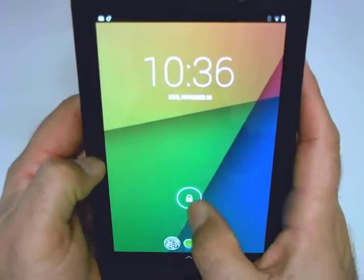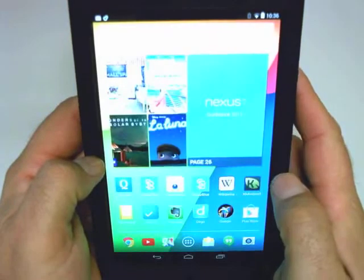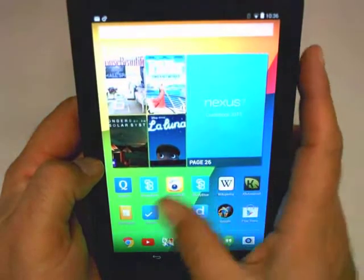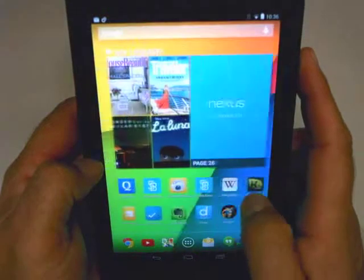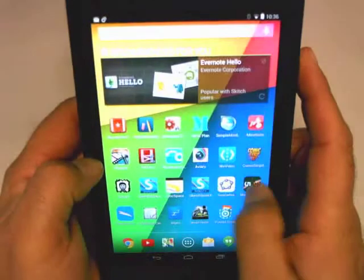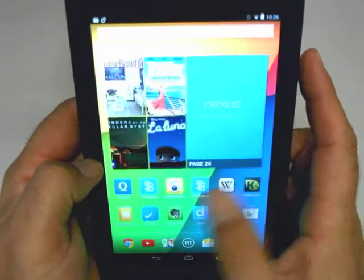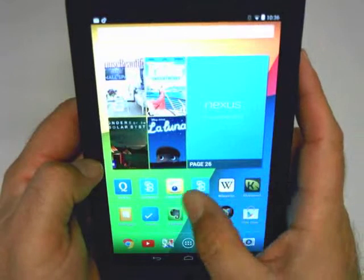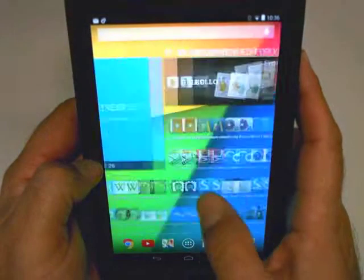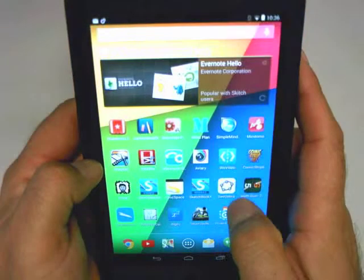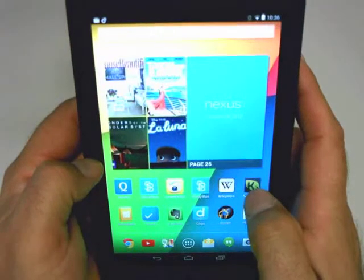I've got my Nexus 7 turned on and logged in. You can see my wallpaper right now is the standard that comes with the Nexus 7 and their operating system. You can see I actually have KitKat loaded. Everybody will be upgrading soon to KitKat, and it is pretty cool. Let's get going, though.